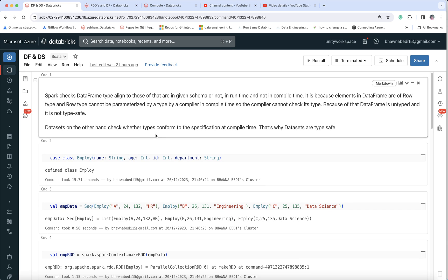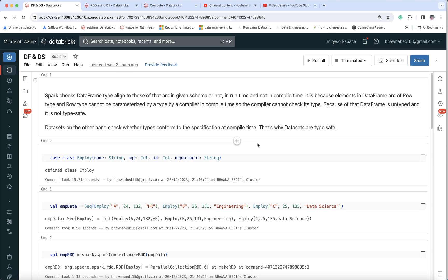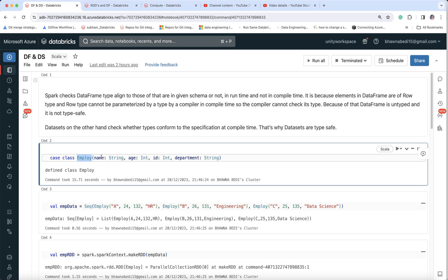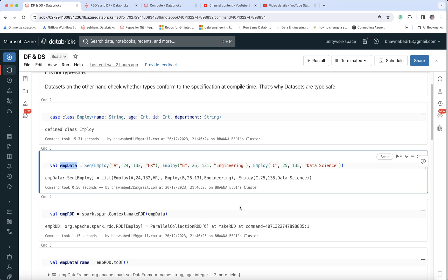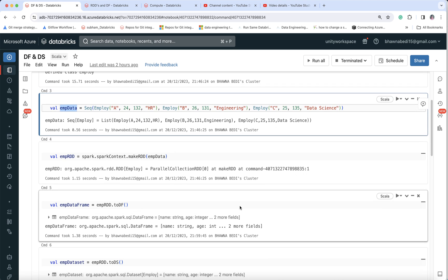You cannot use Datasets in Python — they are only available in Java and Scala. Since we can use Datasets in Scala, I'm putting all commands in Scala to show you how Datasets work. I have created a case class Employee with a schema: name, age, id, and department columns, with data types specified.